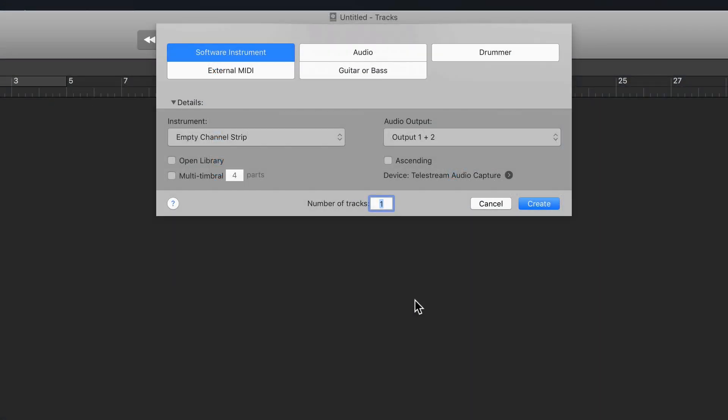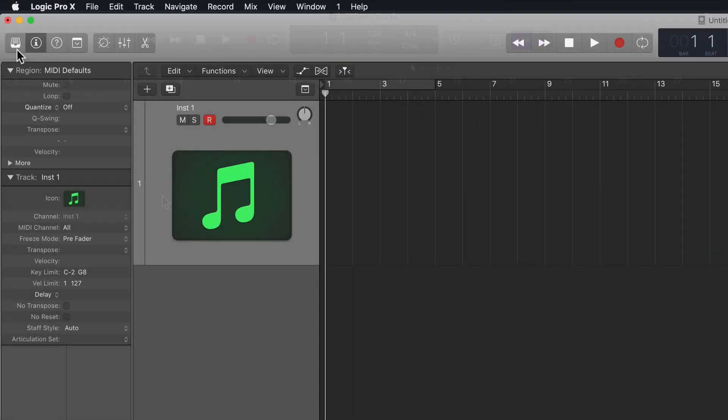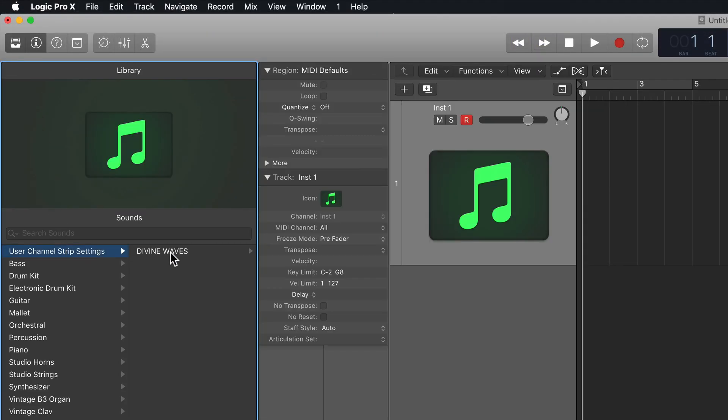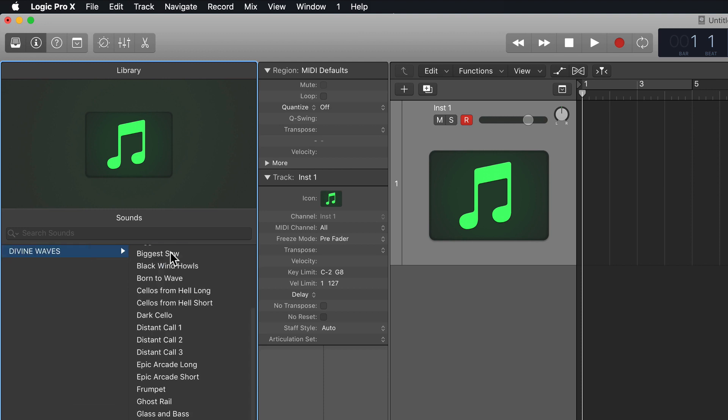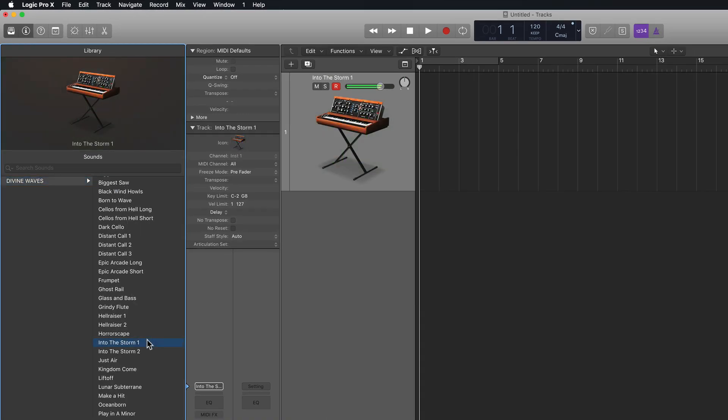Next, just open up Logic and create a new software instrument track to test this out. Open up the library, go to User Channel Strip Settings, click on the Divine Waves folder, and select a patch.